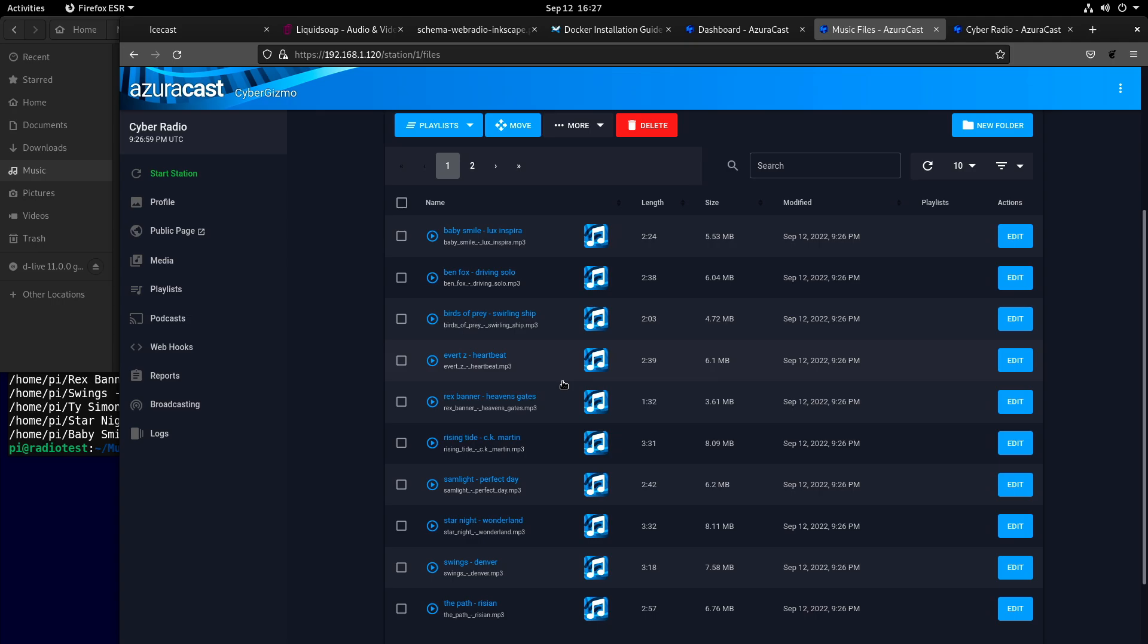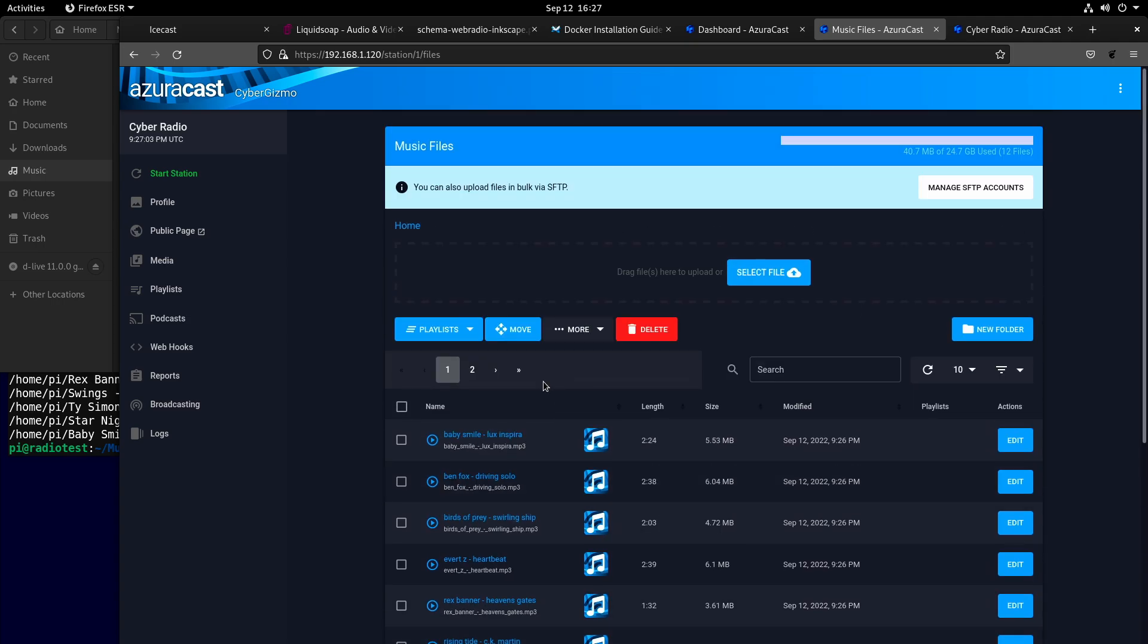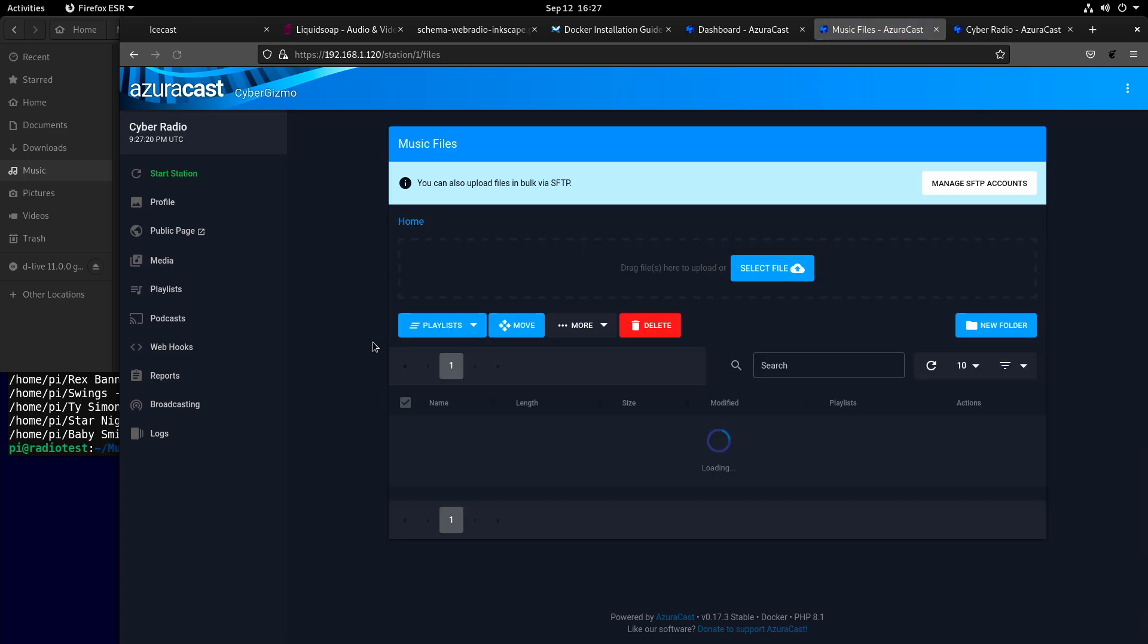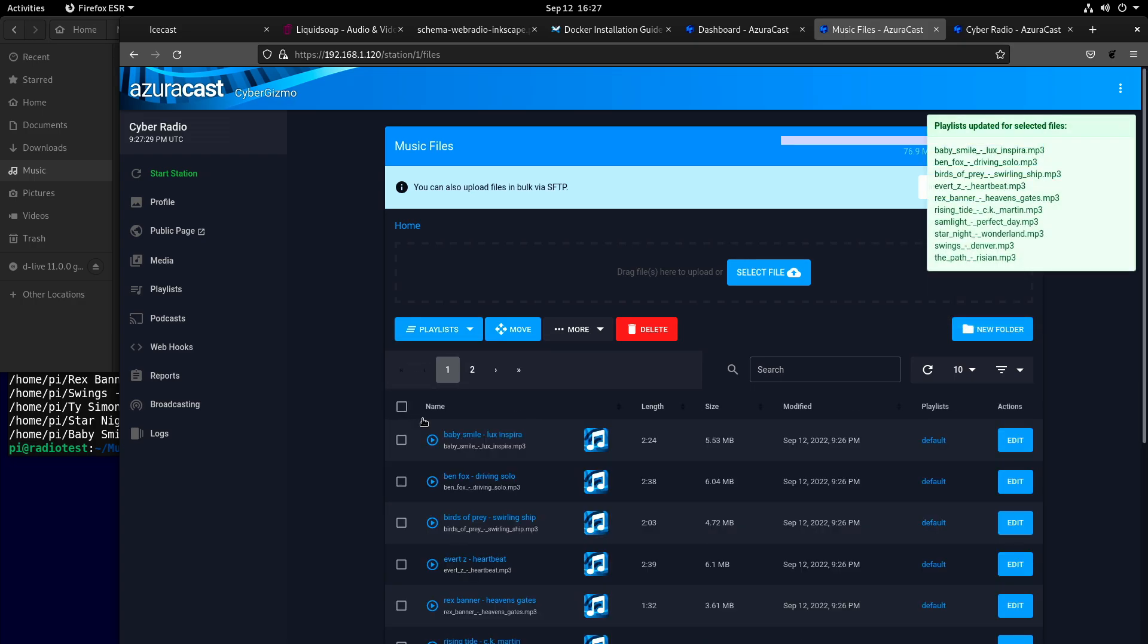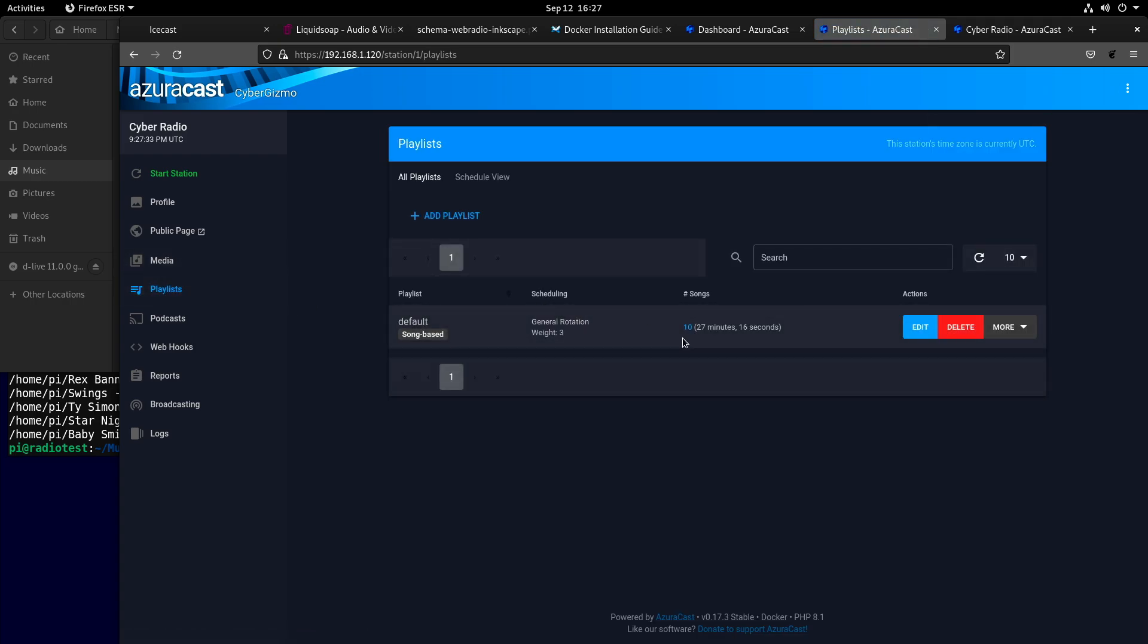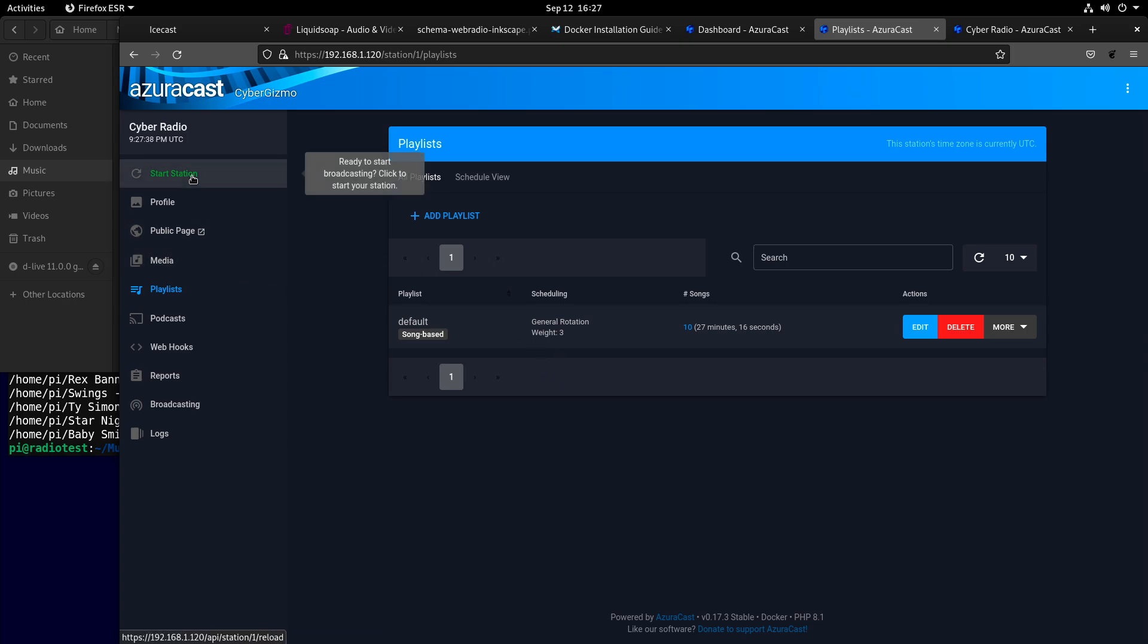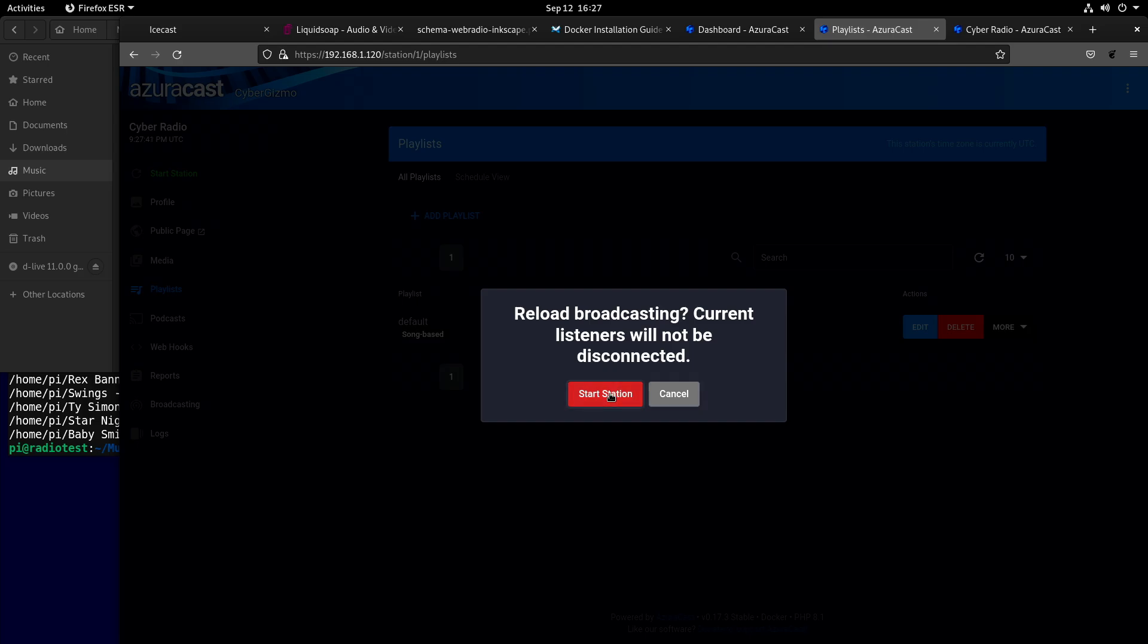I have brought up some songs here to at least have something to play. I'm going to have to specifically tell it to put them in there. Now it's got them. 10 songs, 27 minutes. All good. I can start my station now.